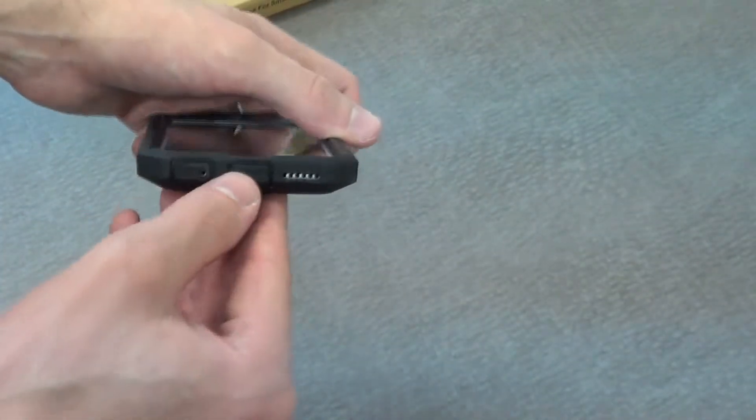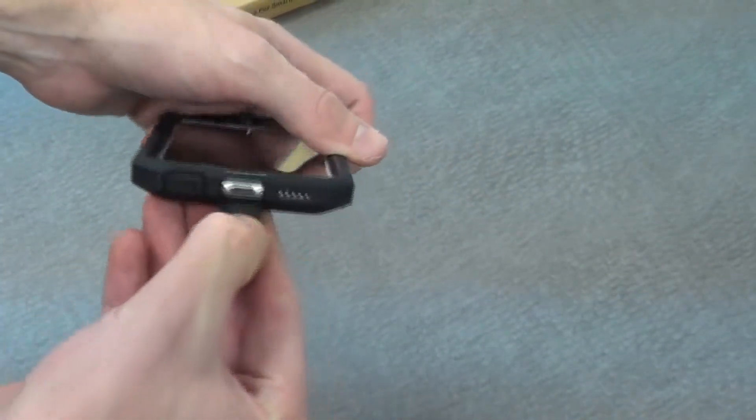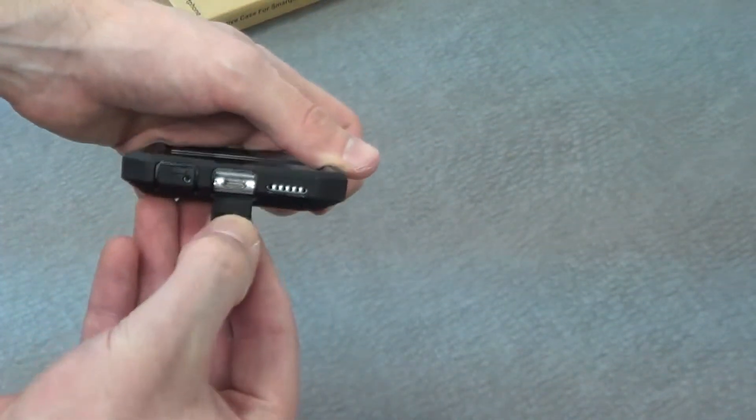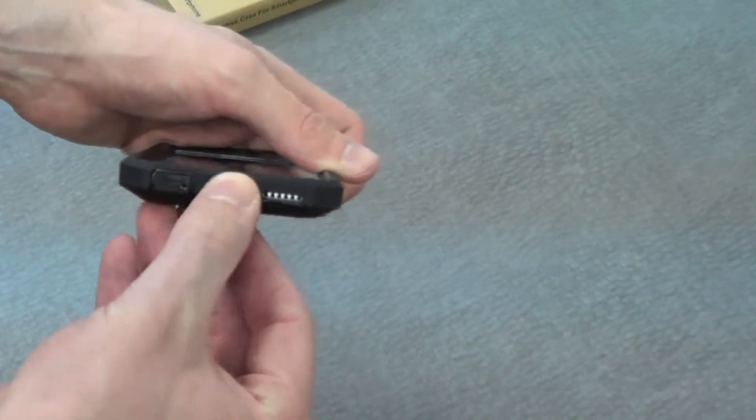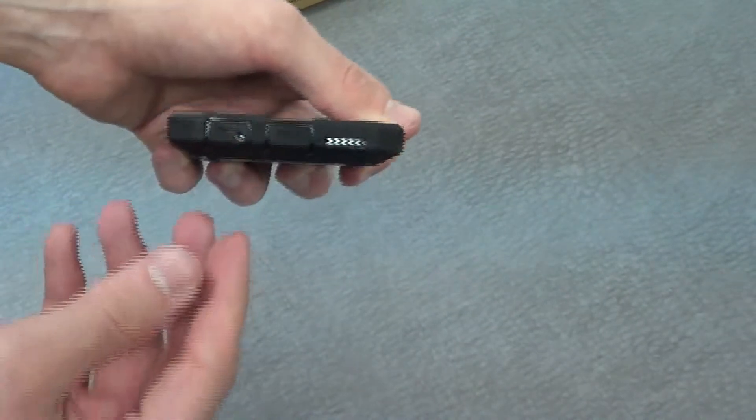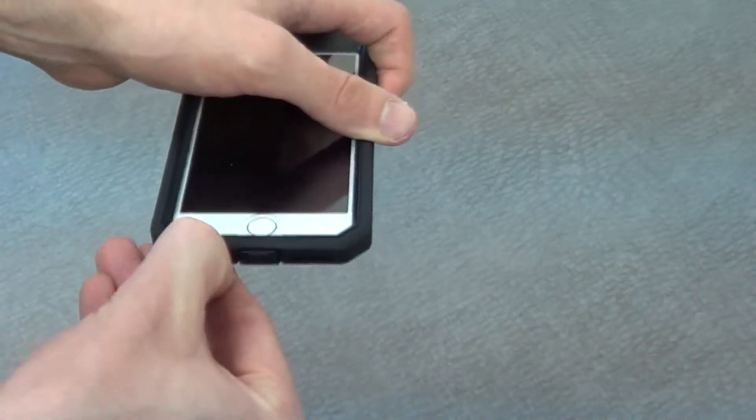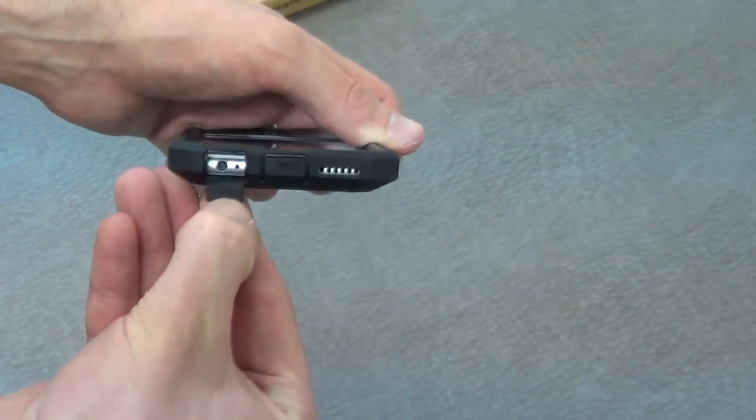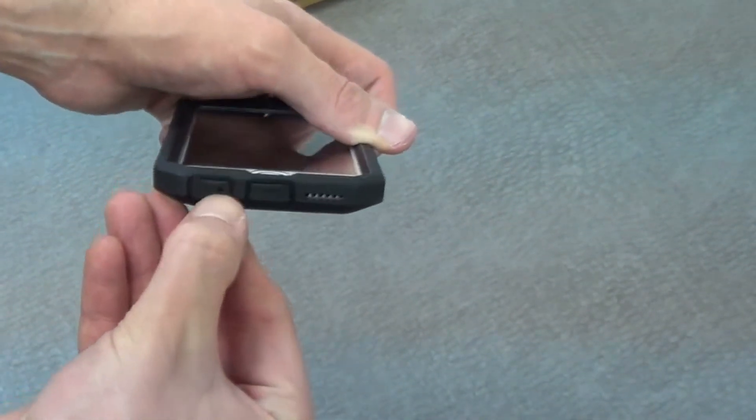On the bottom, you'll see there's these port covers, such as for the charging port there. We also have a cutout for the speakers. And here you'll see there's a cutout for the headphone jack, as well as the microphone.